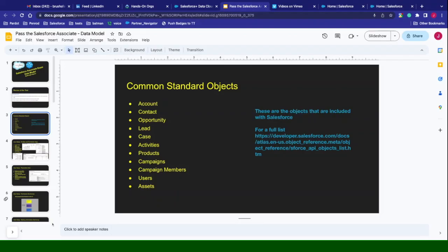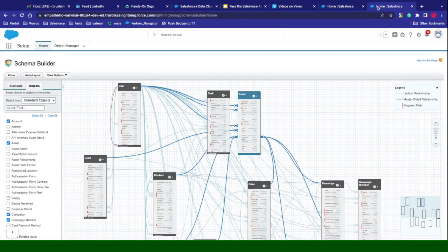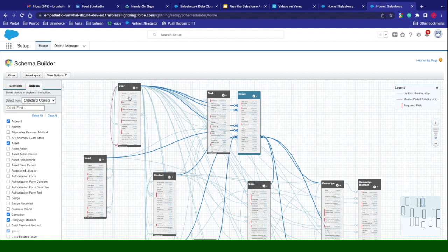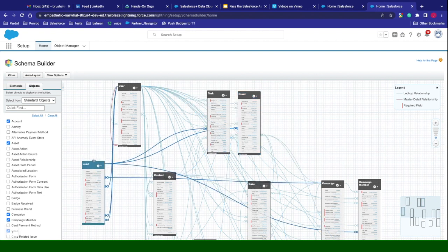The easiest way to see these in action is to look at them on your schema builder. Looking at the schema builder, we have all our different objects that are available to us. Start off with the user — just about every record in Salesforce will have a user tied to them via the owner field. This is your user object. Scrolling down a little bit, we can see our lead. Our lead can be tied to many different objects.